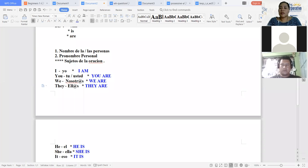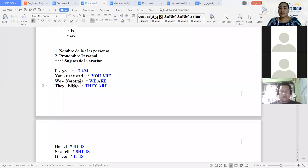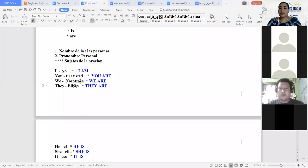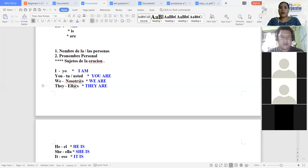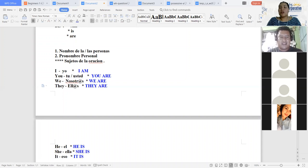¿Y los demás? Jorge, dígame. Solo un comentario, teacher. Las disculpas, no sé qué pasaba, pero no nos escuchábamos. Yo creo que era algo de mi lado. Lo lamento mucho, pero creo que era algo mío.